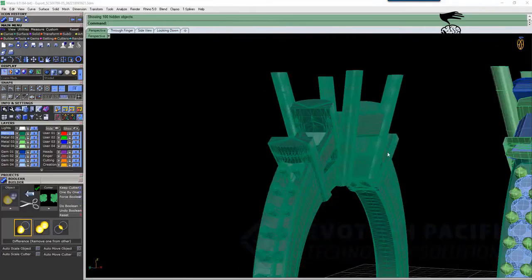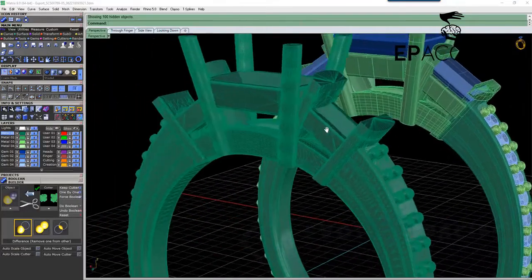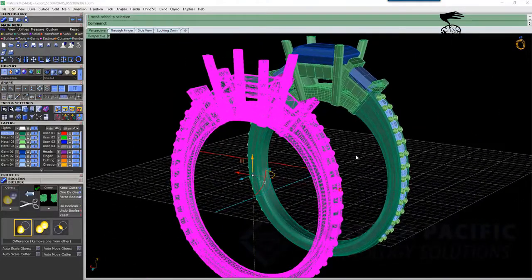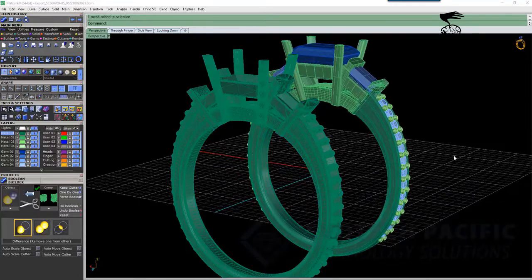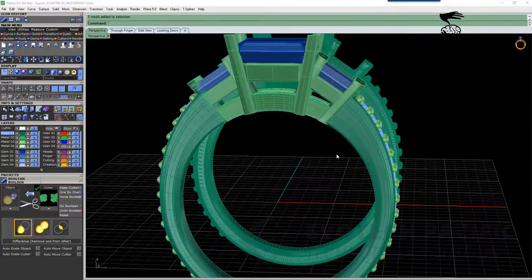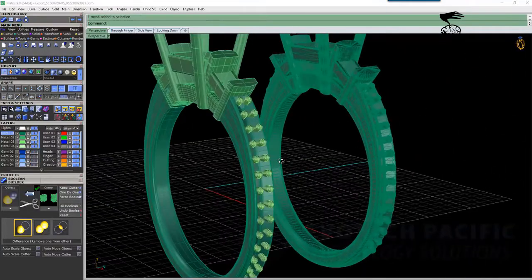If we were to try to select the head section on the STL, we're not going to be able to — the whole thing is one complete watertight surface. Whereas with our 3DM option, let's just turn off all of our stones for the moment.